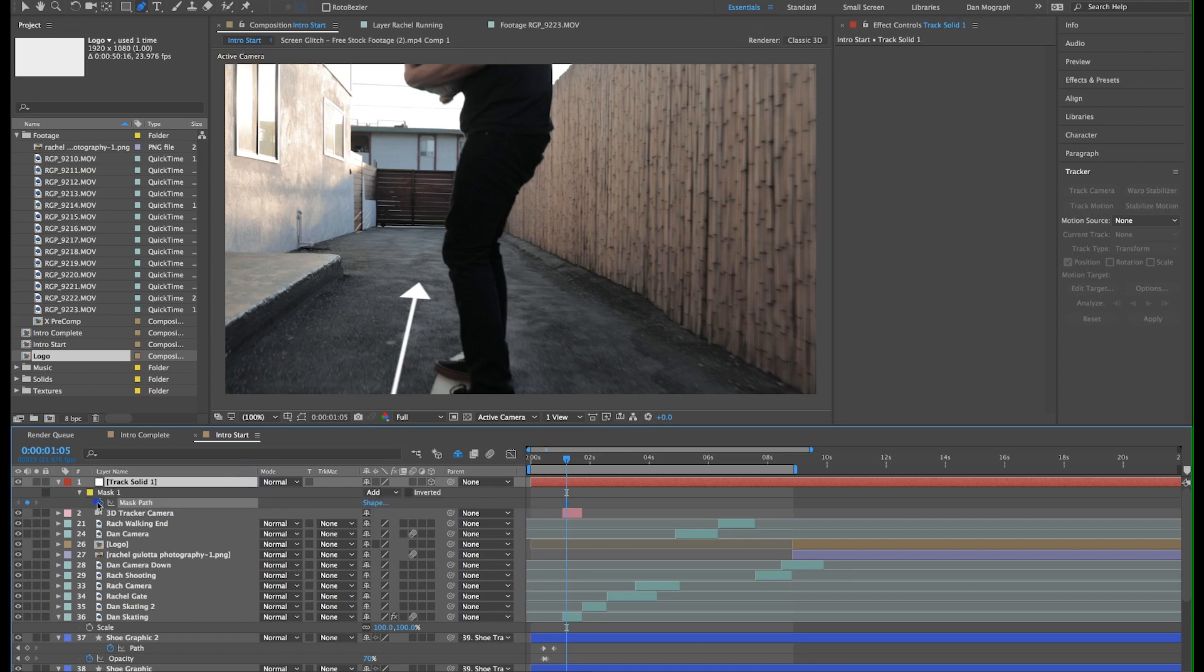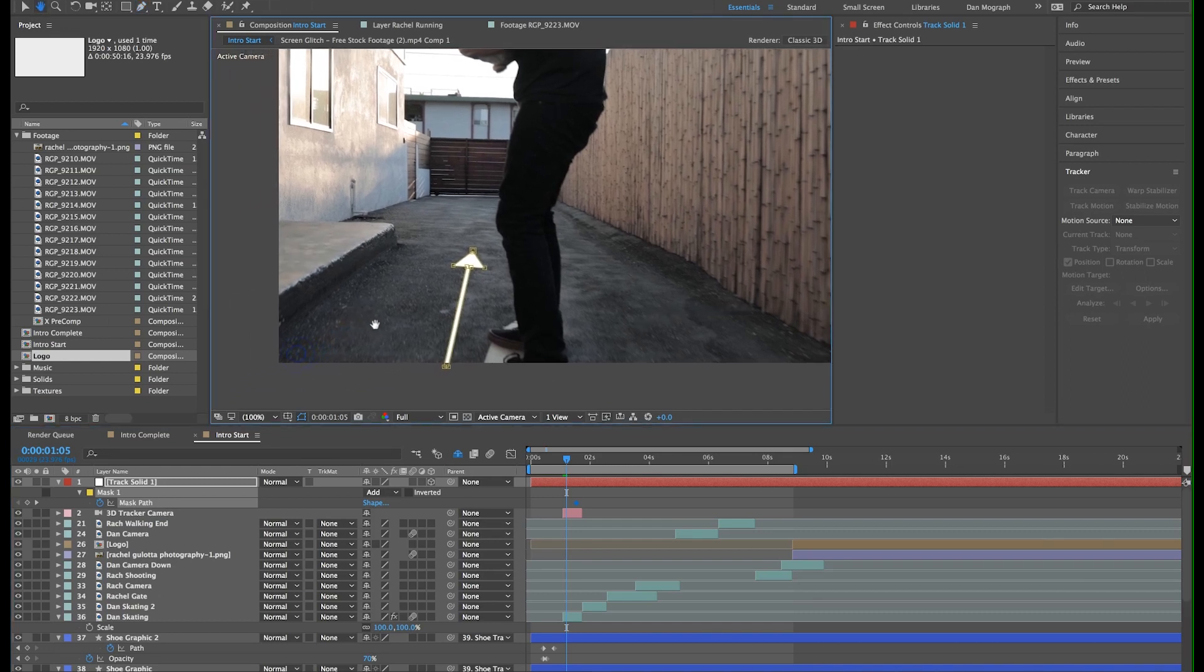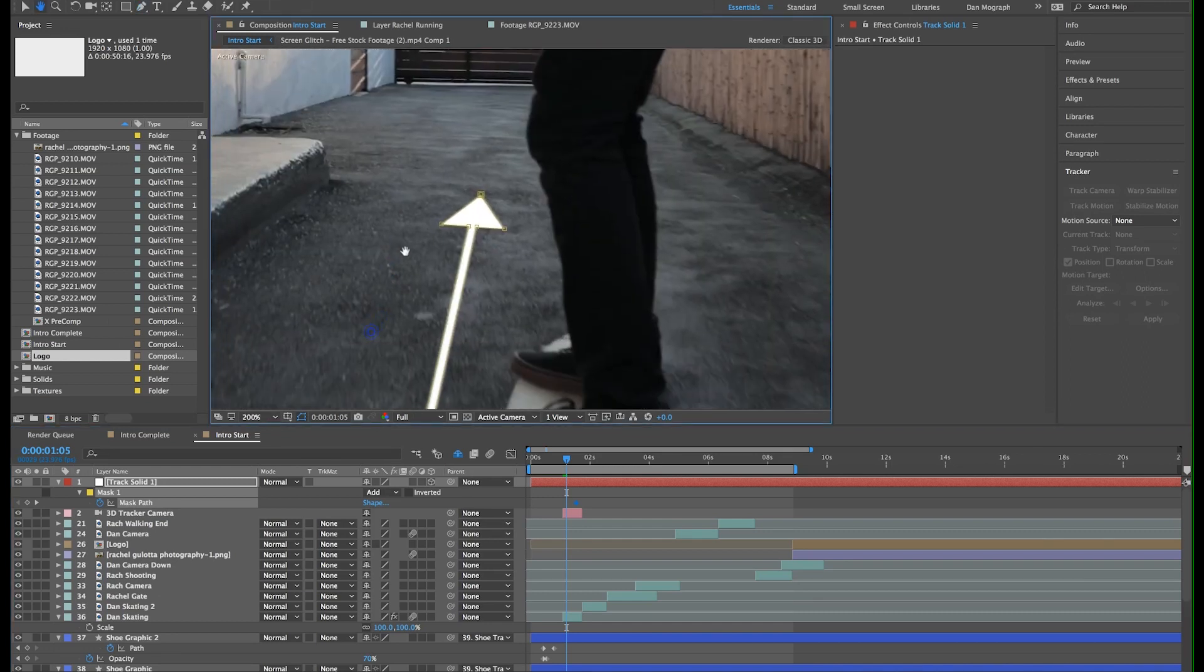I'm going to move it forward 8 frames or so. Using the selection tool, you can highlight multiple points on your path and move them however you'd like. So I'm going to move them back toward the starting point.